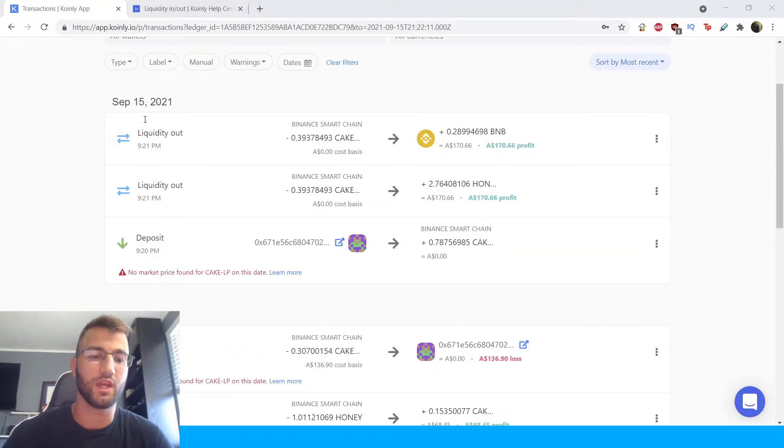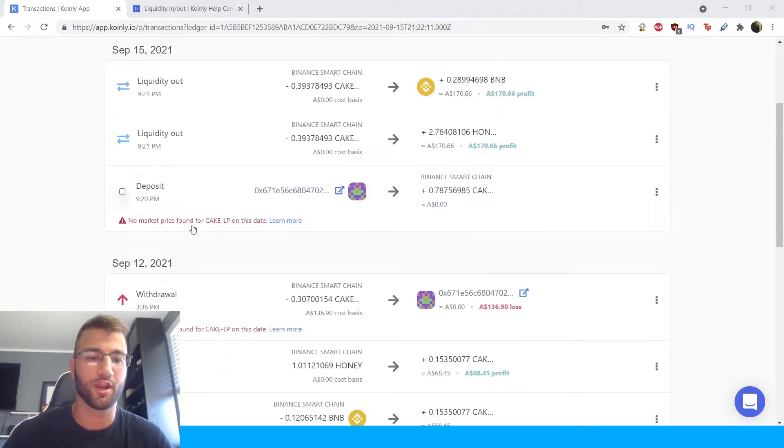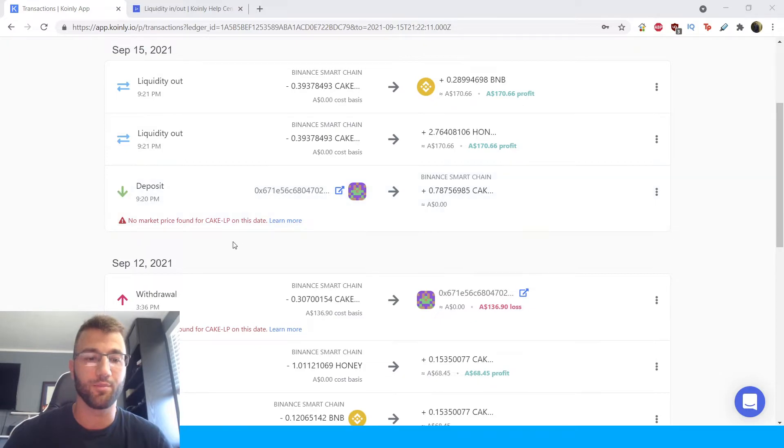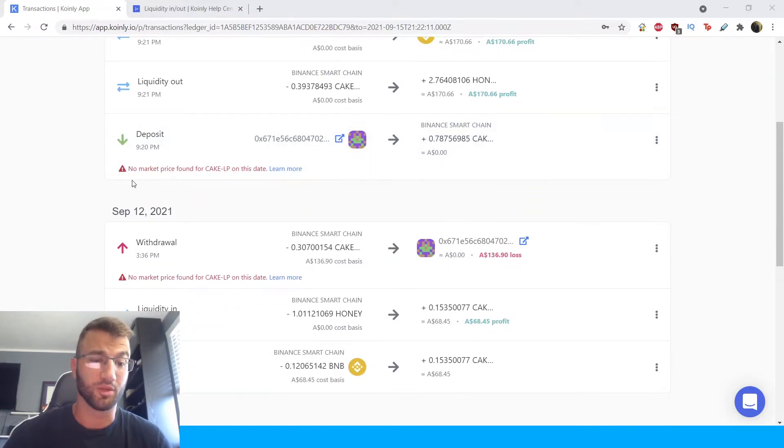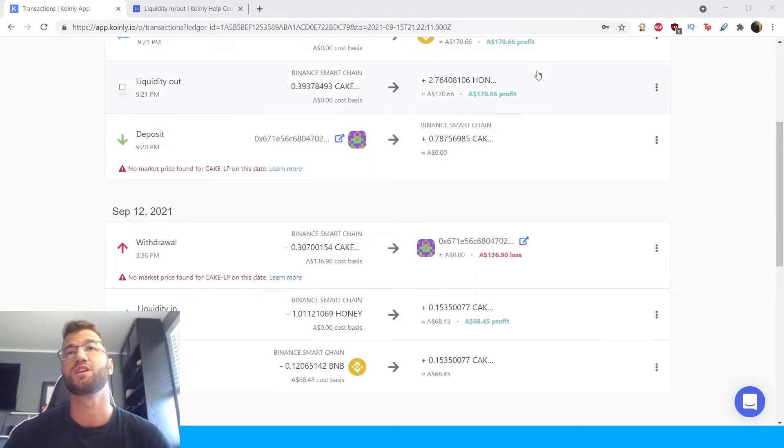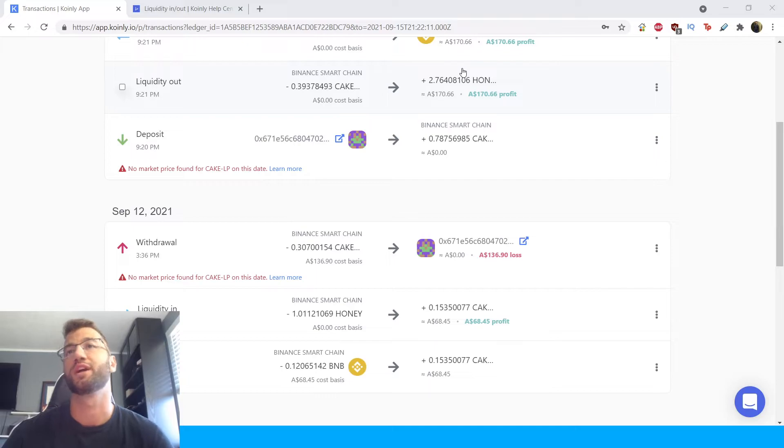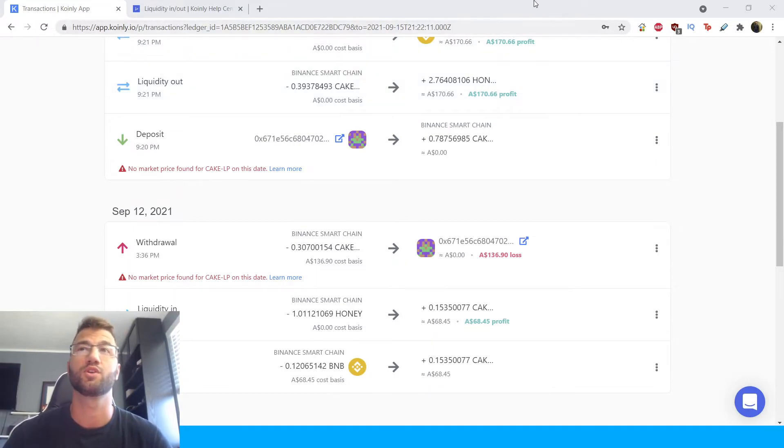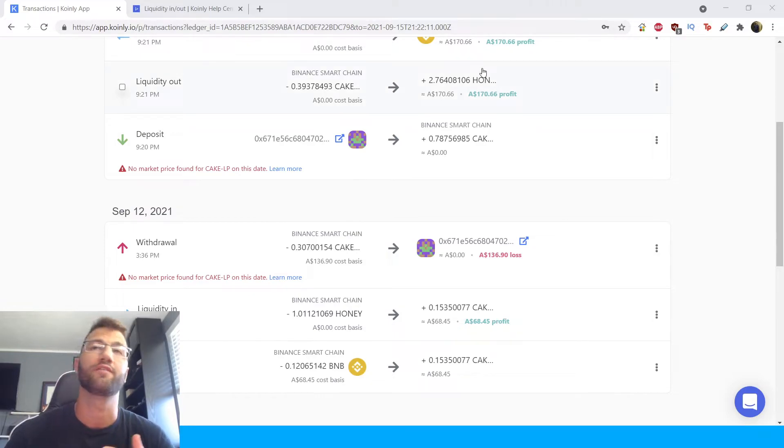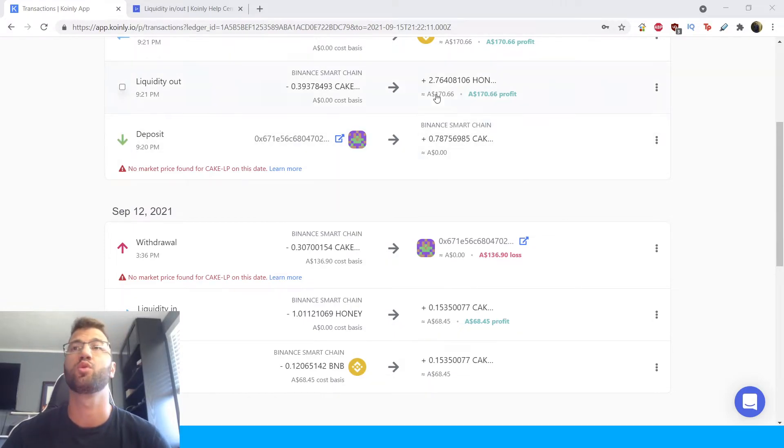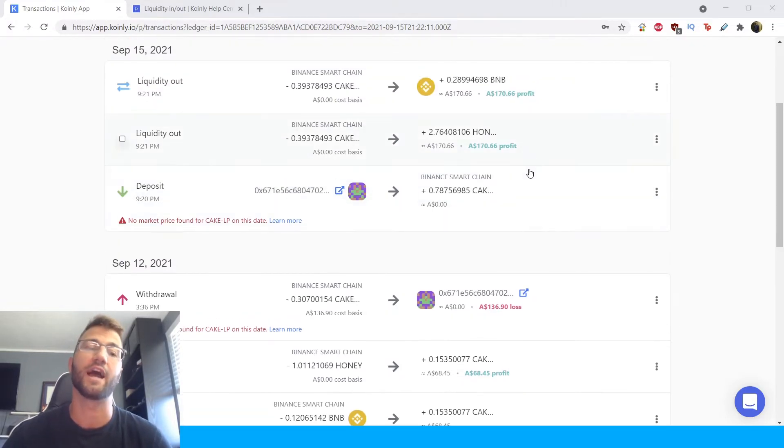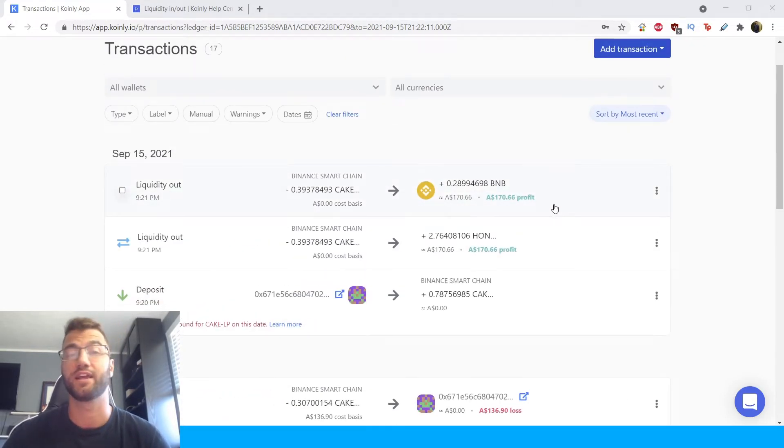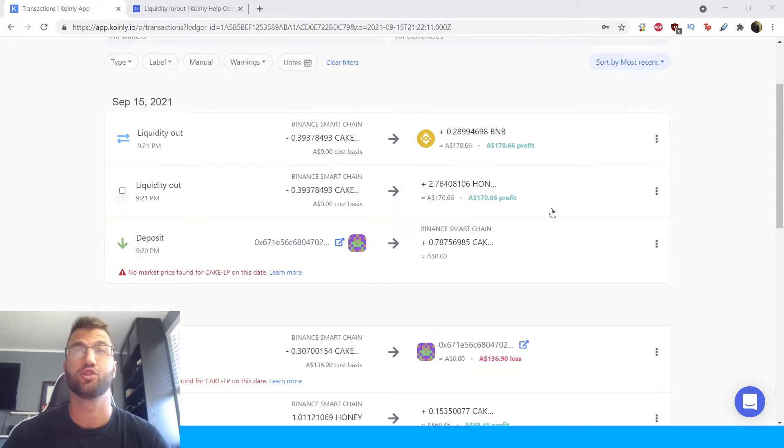So here you will see an area that says no market price found for cake LP for your deposit and your withdrawal. So you will see deposits and withdrawal transactions which are transfers from the farm or staking pool. So whenever you are sending to a farm or staking pool you need to tag it as sent to pool.